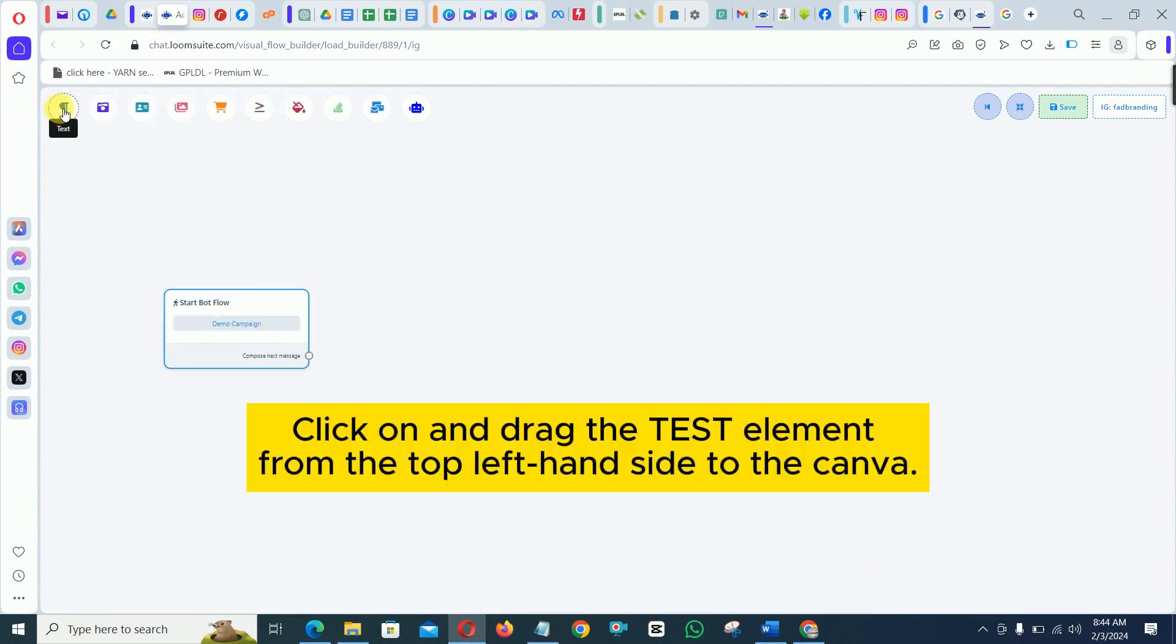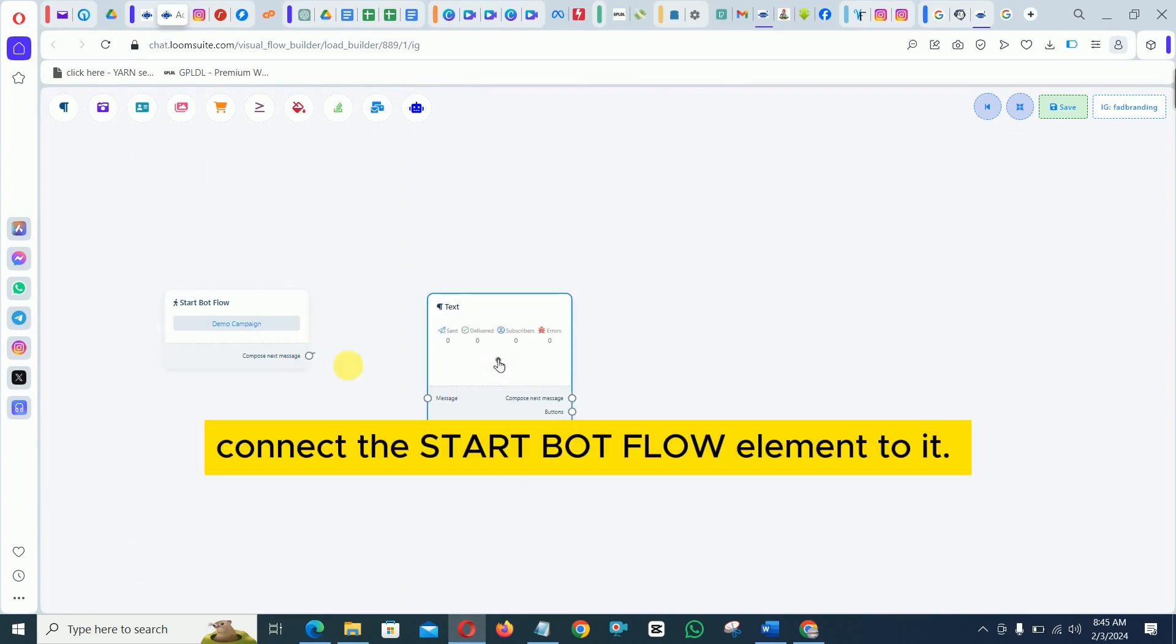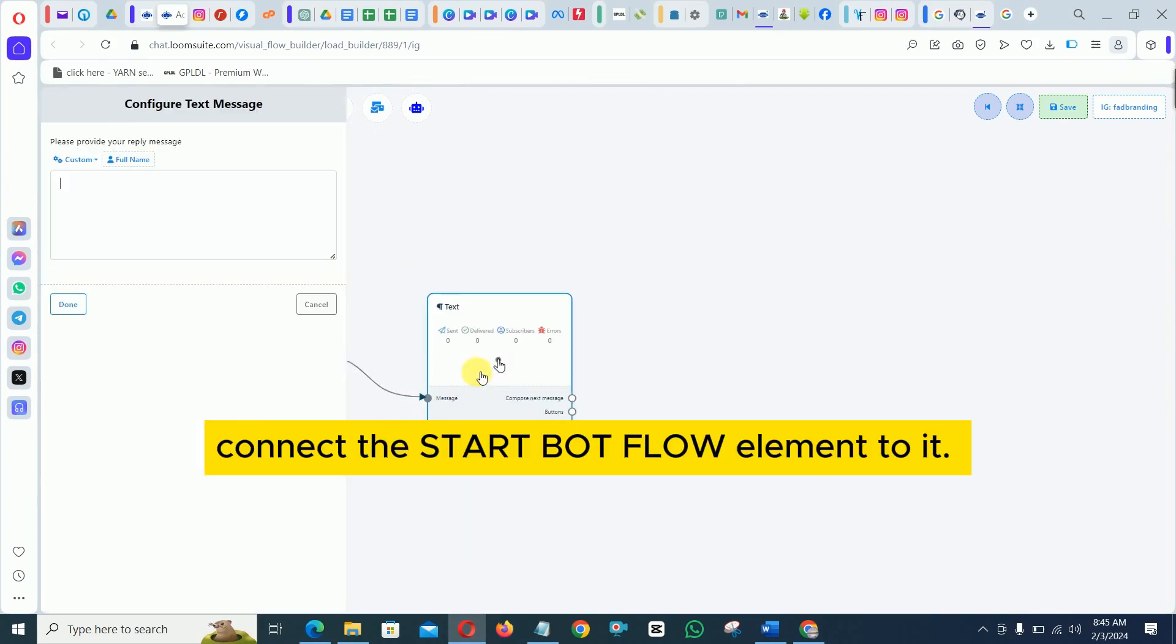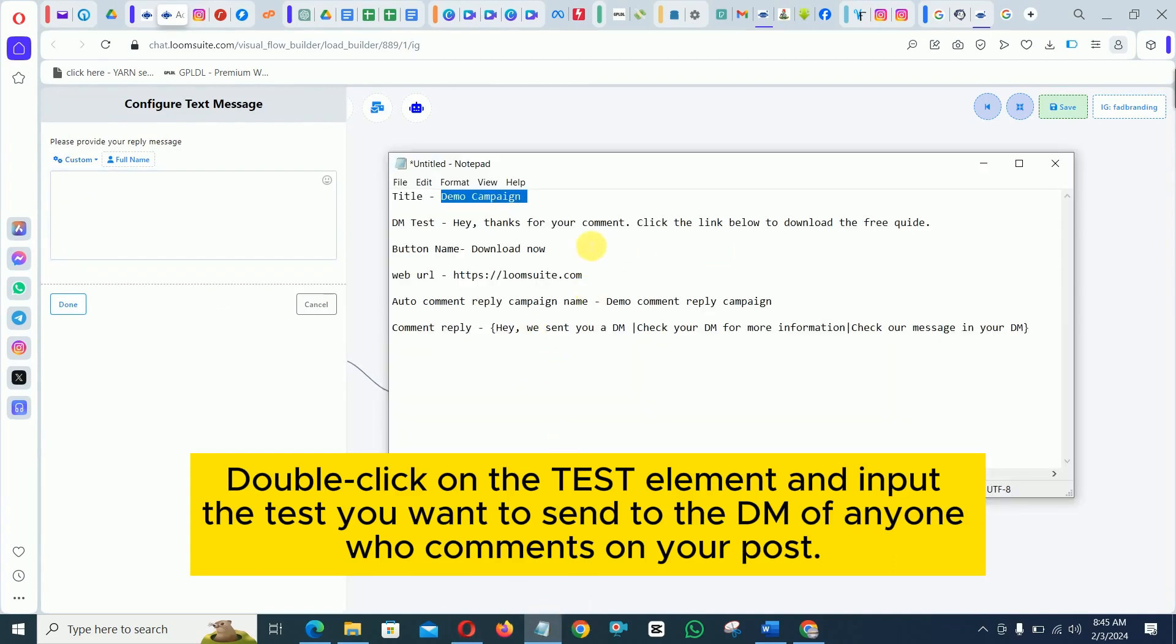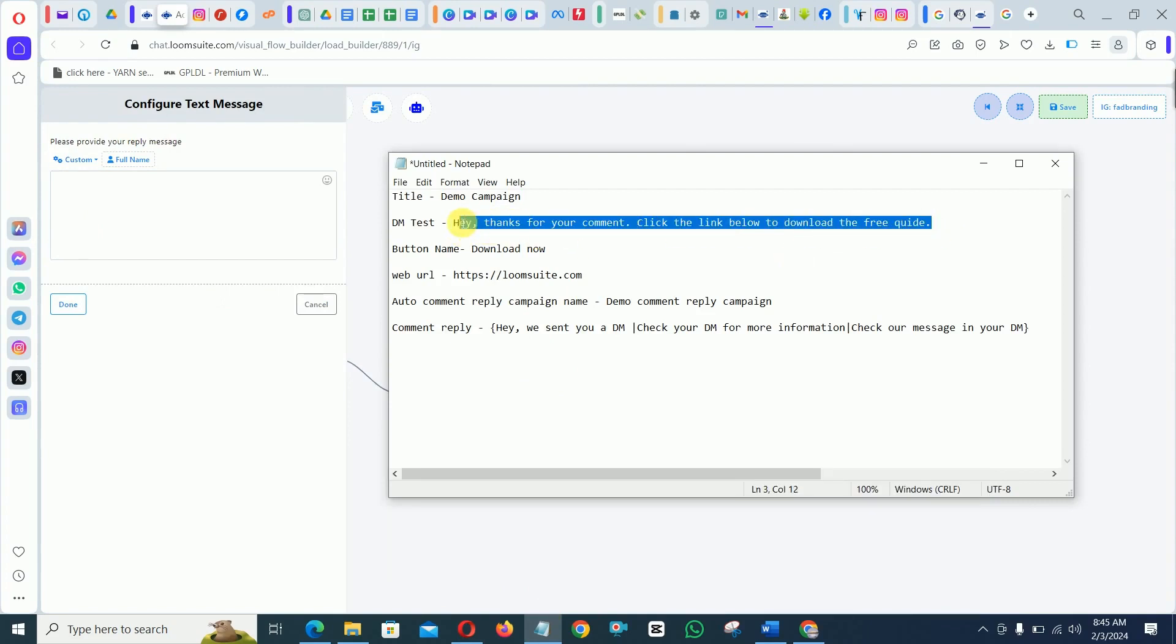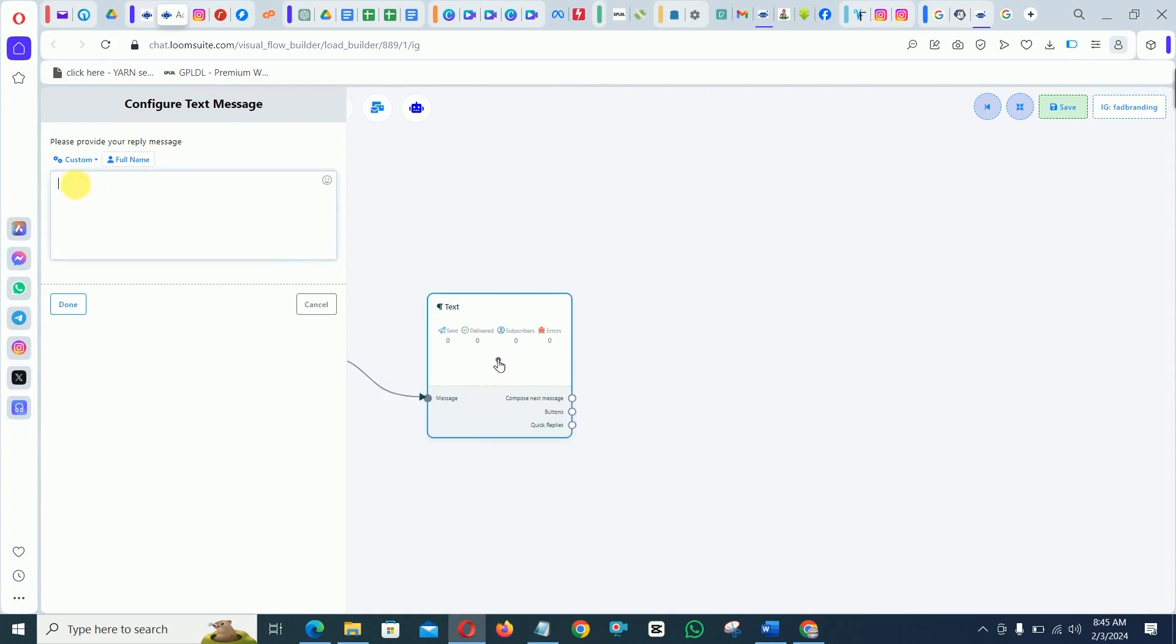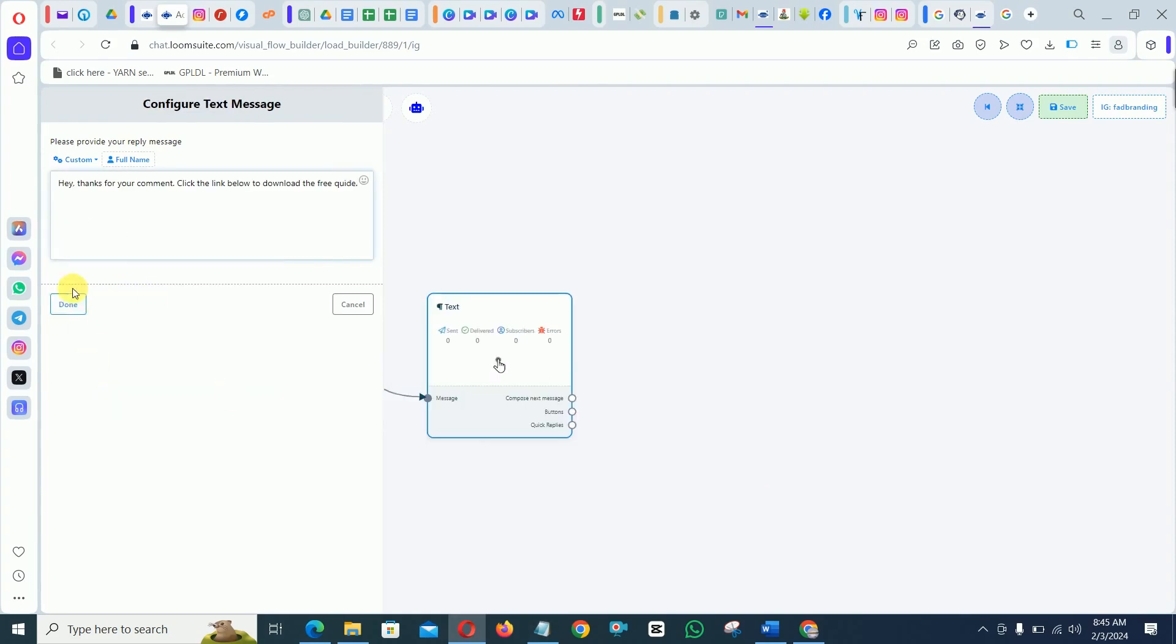Click on and drag the text element from the top left hand side to the canvas. Connect the start bot flow element to it. Double click on the text element and input the text you want to send to the DM of anyone who comments on your post. Click done to save it.